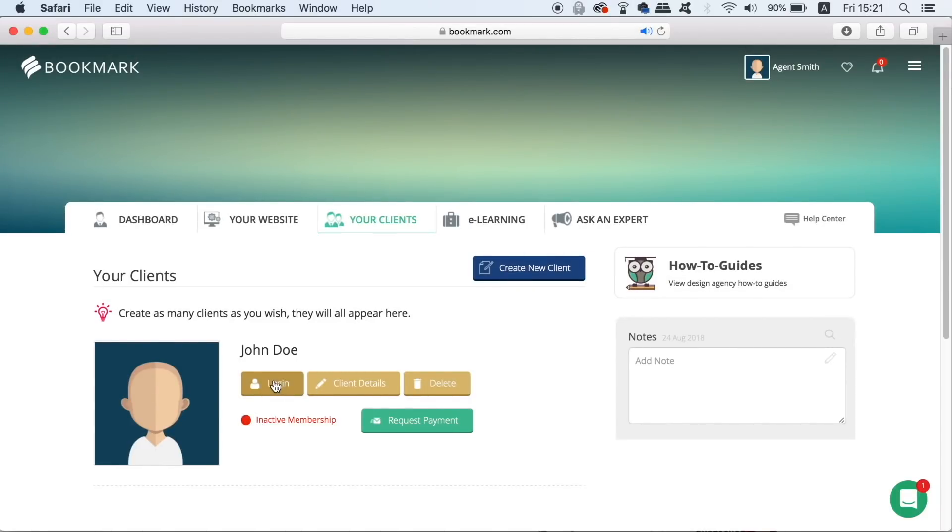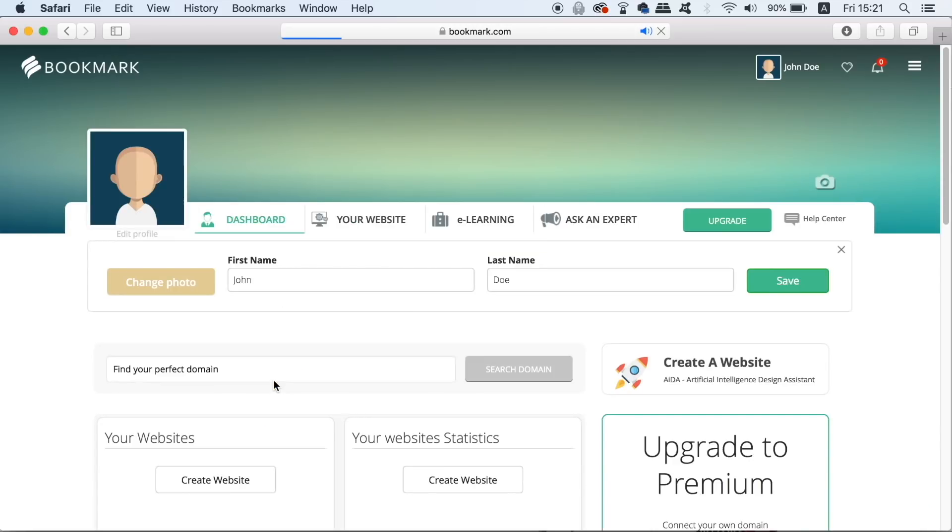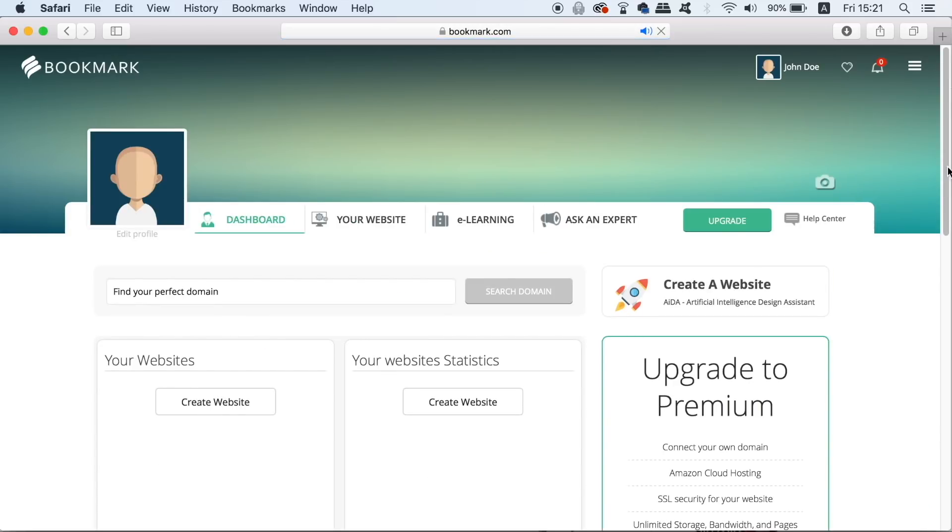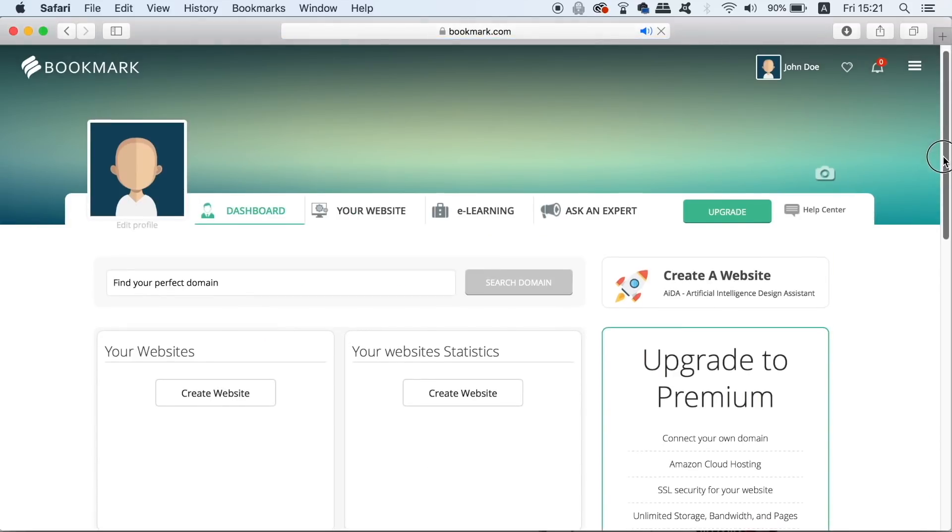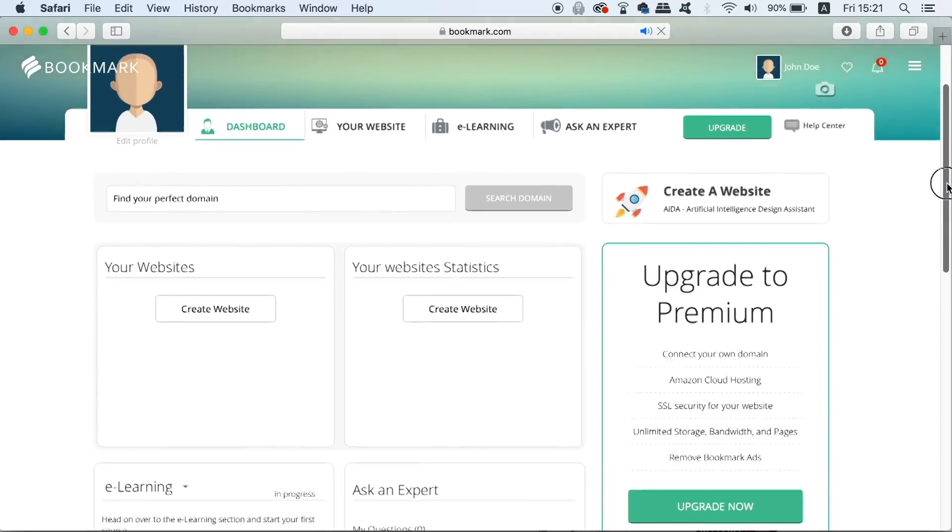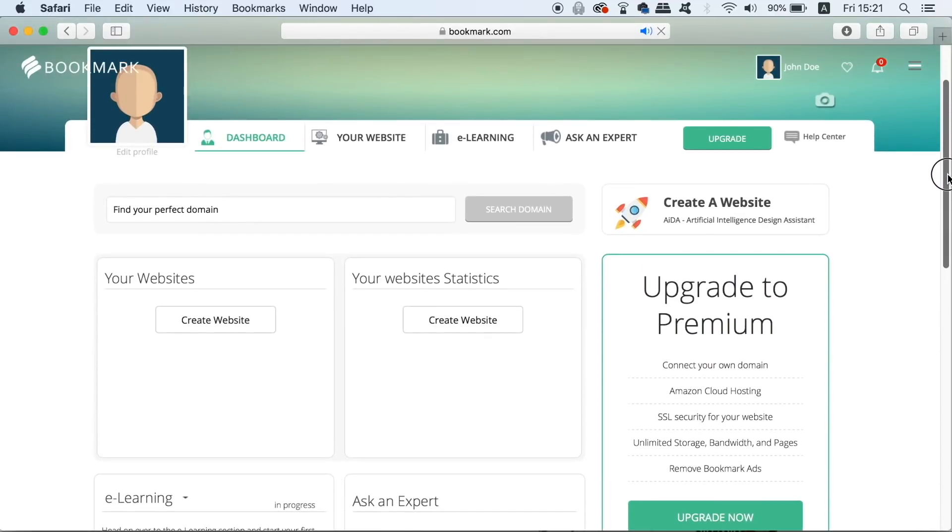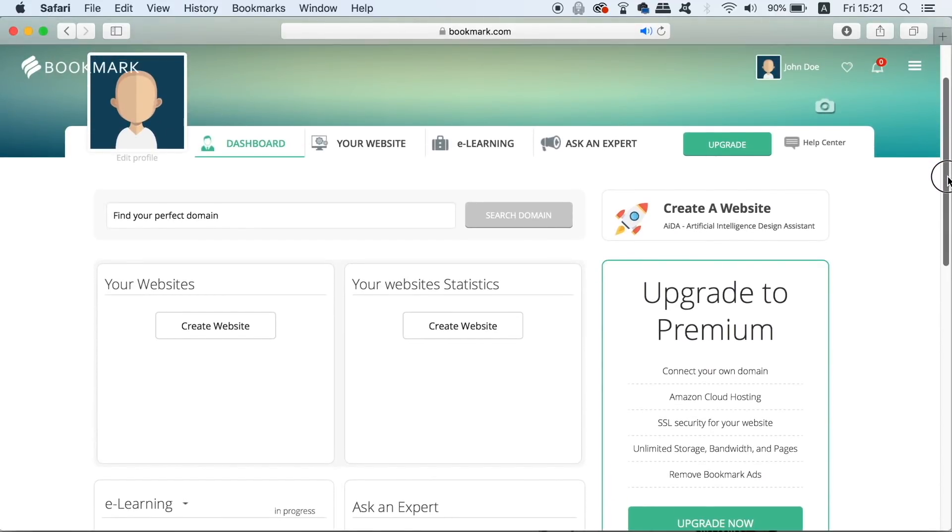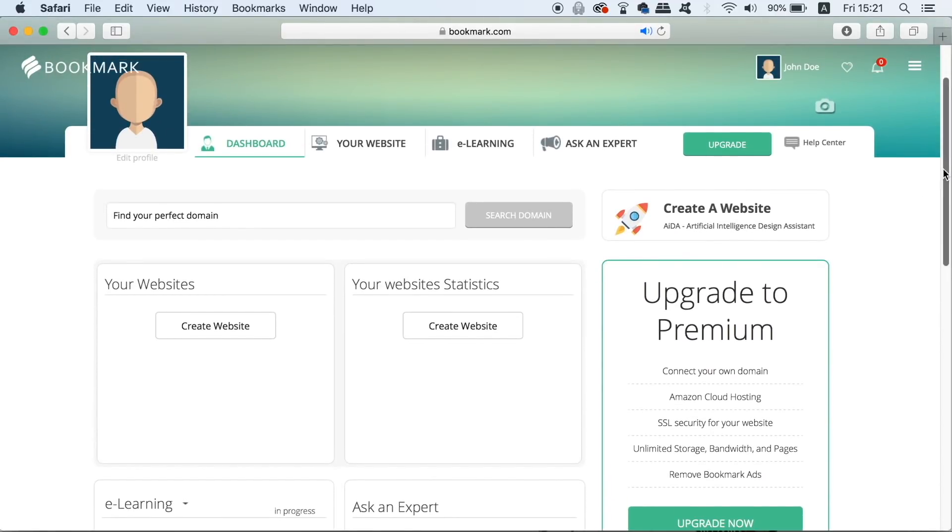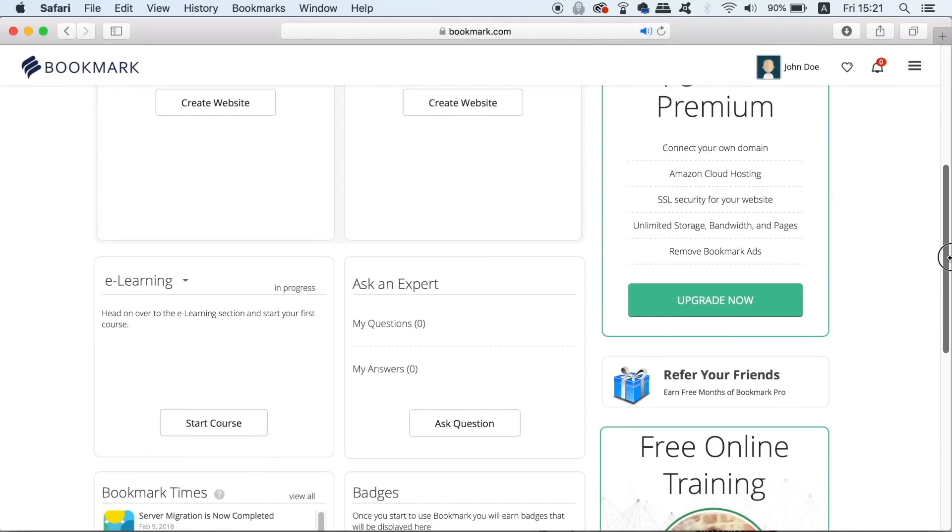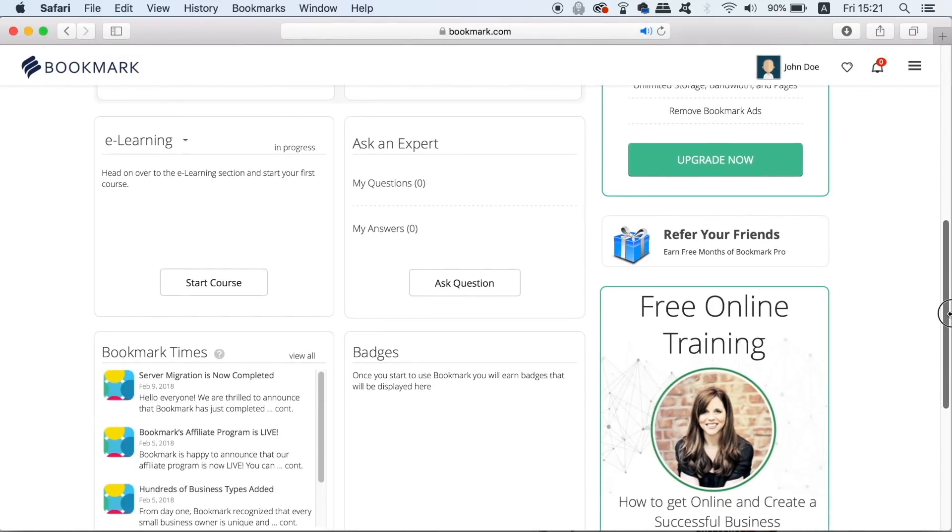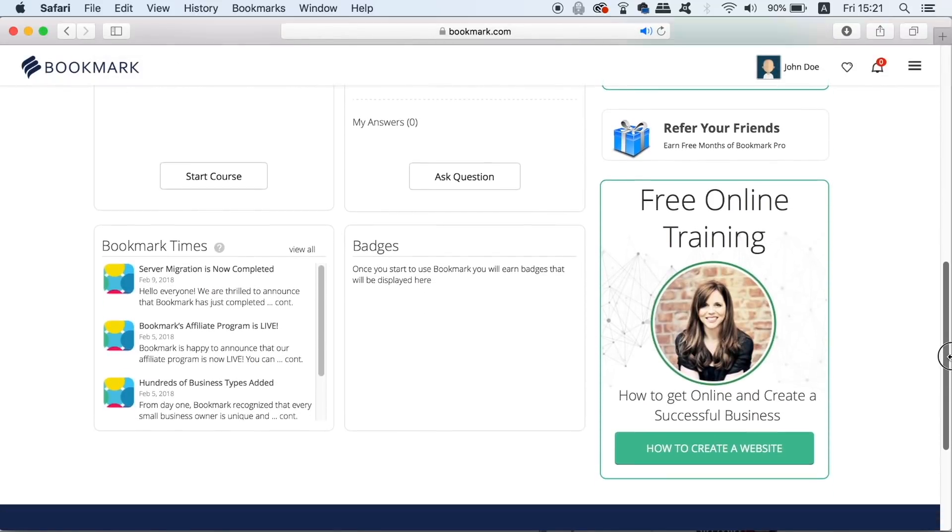Firstly, we need to log into their account like so. Your clients will be able to log into this account of course and when the website has actually been finished they can lock you out of the account too. This is mainly because there's nothing left for you to do and they want their privacy of course.